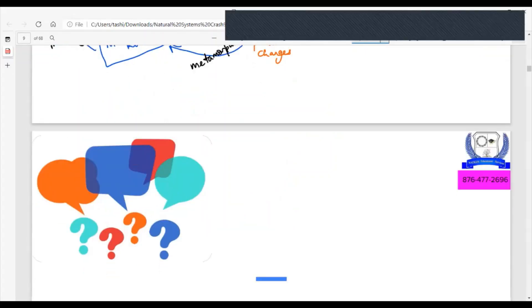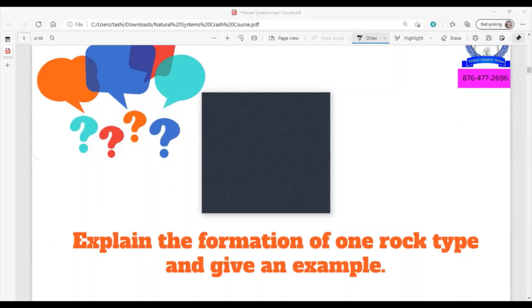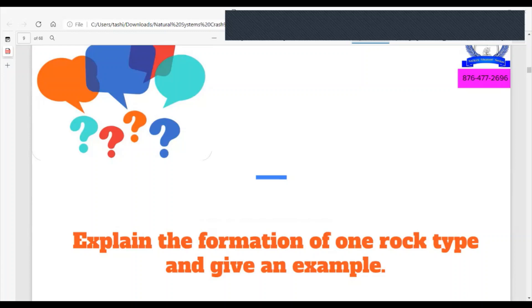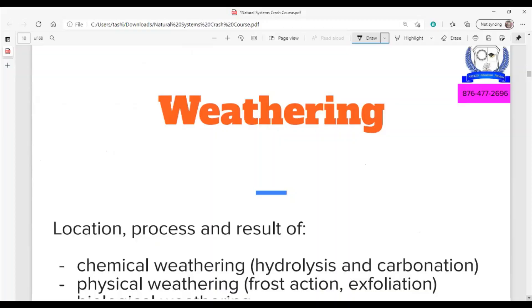So we've gone through rock formation and the rock cycle. From the syllabus, those are the only things involving rocks. If they ask you something about rocks on your exam, it will come from these two areas. The next section would be weathering.